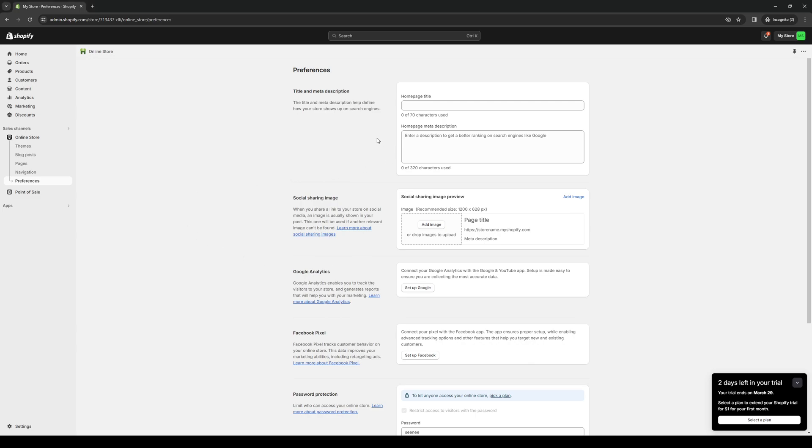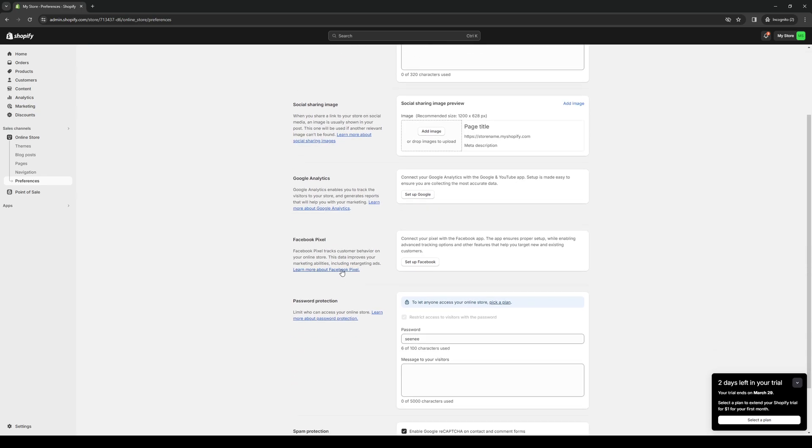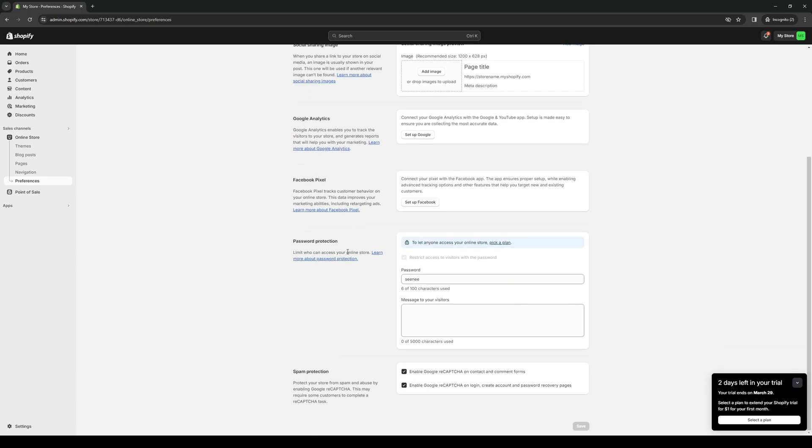So there's title and meta description, social sharing image, Google Analytics. So you basically just link up your analytics account or your measurement ID or tracking ID to your Shopify store, Facebook pixel, so on and so forth.